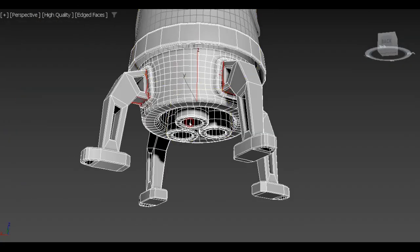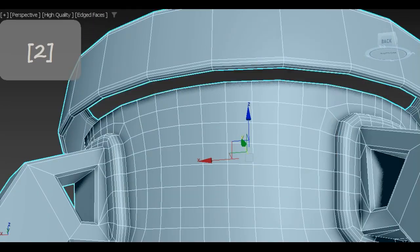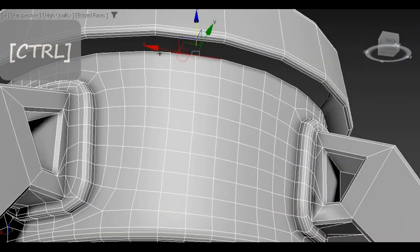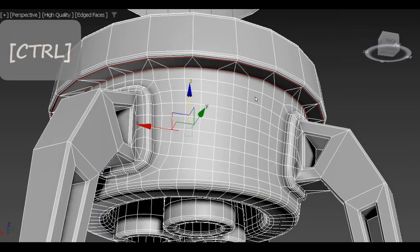You don't have to care much about topology on flat surfaces. Just keep in mind that you don't want to get any overlapping faces.